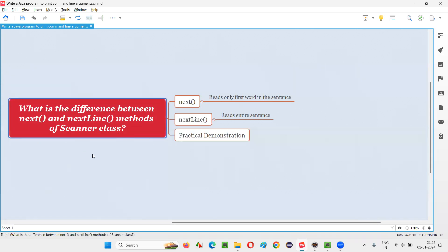There is a predefined class in Java known as the scanner class. Using this scanner class and its predefined methods, we can intake input from the users while the program is getting executed.